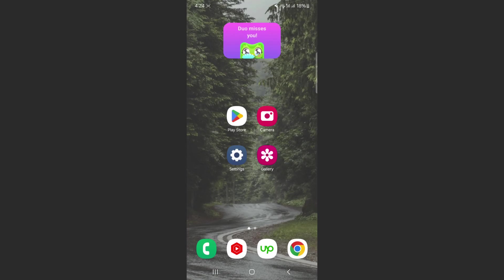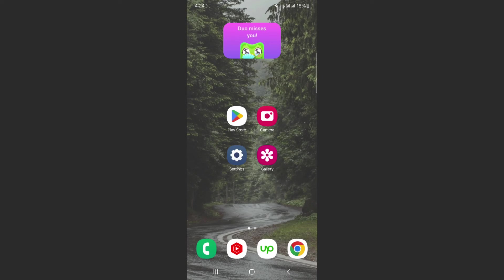As you can see mine is right here. And yeah, that's pretty much it. That's how to add a Duolingo widget on Android. If you have any questions please let me know down in the comments below and I'll do my best to help you out.